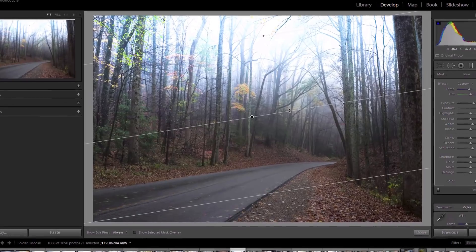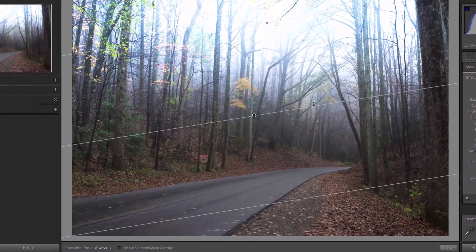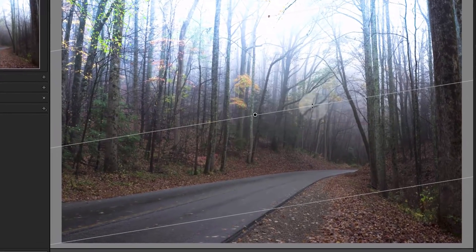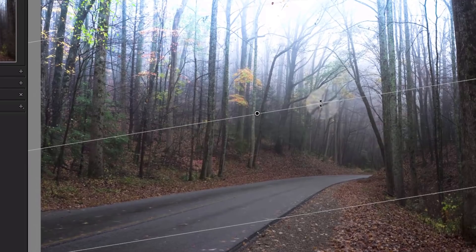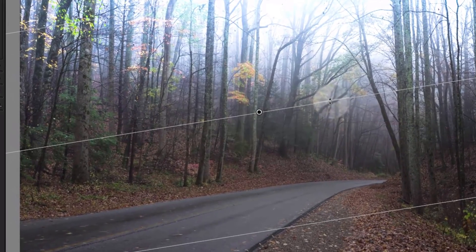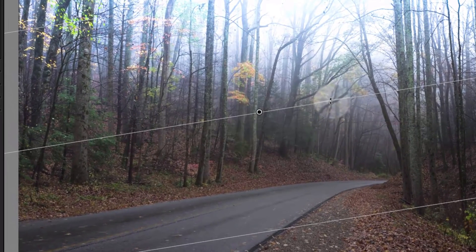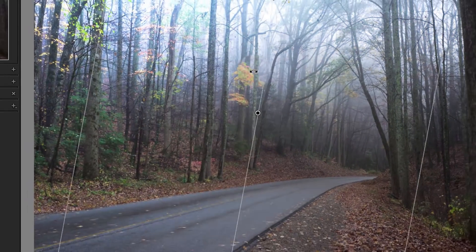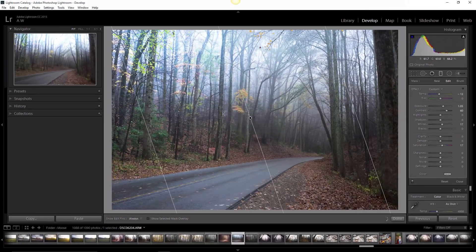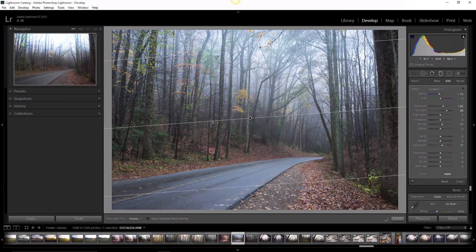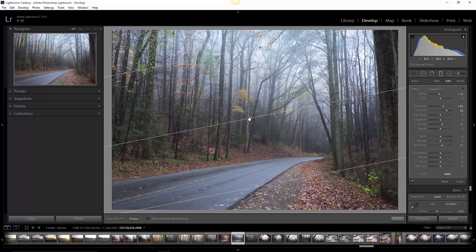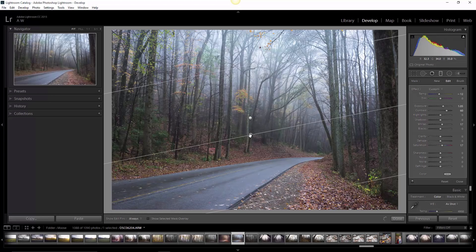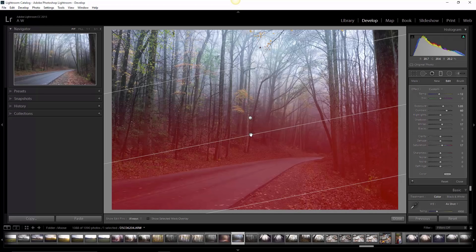And from there, all you have to do is hover over the medial line. The pointer turns into two little arrows, and we just rotate. So now, instead of everything above the line being adjusted, we've rotated it so everything below the line will be adjusted. And it's really just that easy.